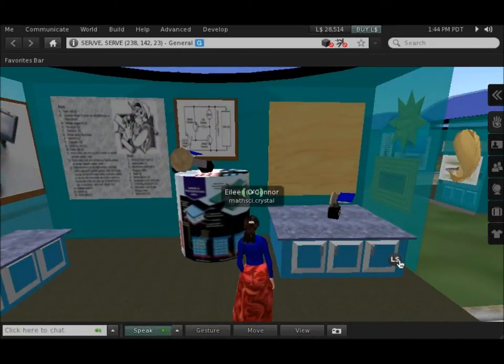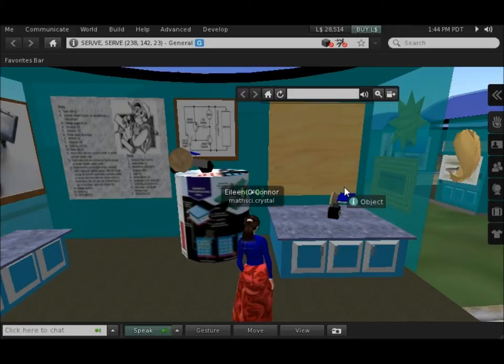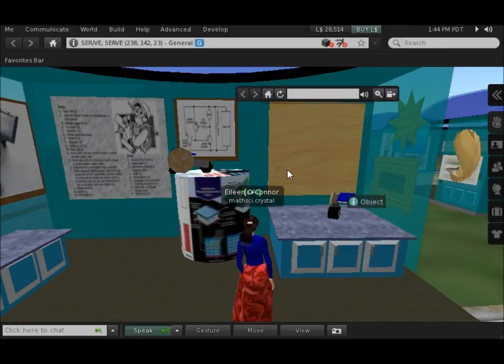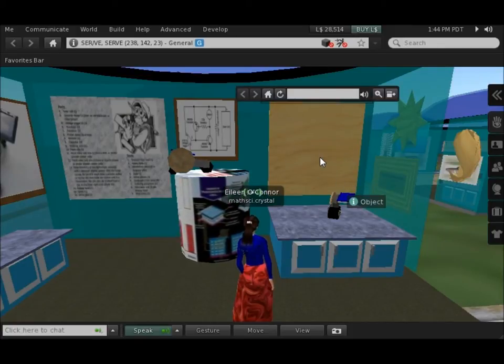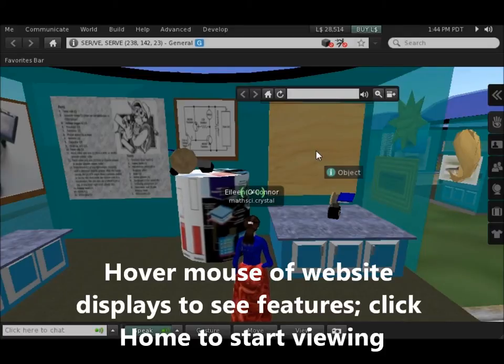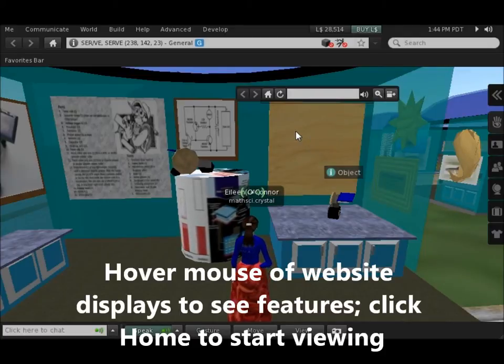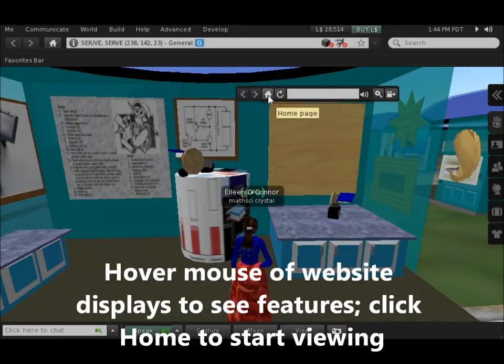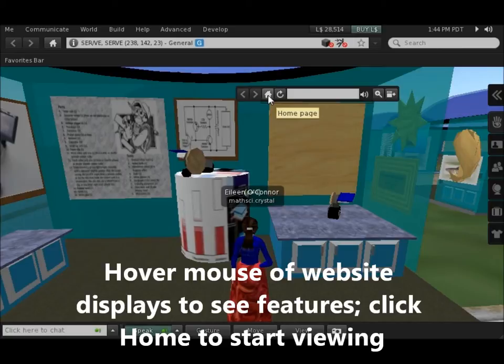When you first see a website, it may appear simply as a blank. What you do is hover your mouse over the object, and then you can click the home page.